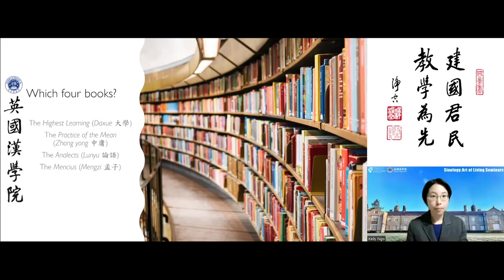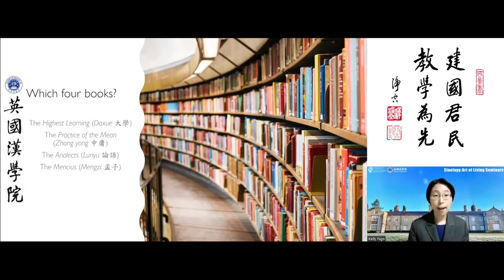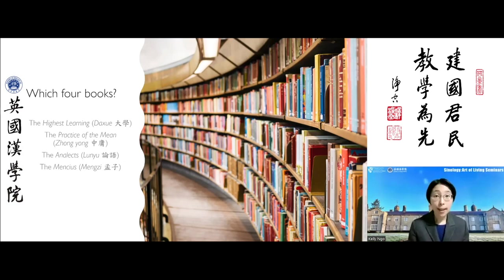The Highest Learning is considered to be the first among the four texts. It is the shortest of the four, comprising just over 2,200 Chinese characters. But despite its brevity, it is also one of the most studied writings in pre-modern Chinese scholarship.